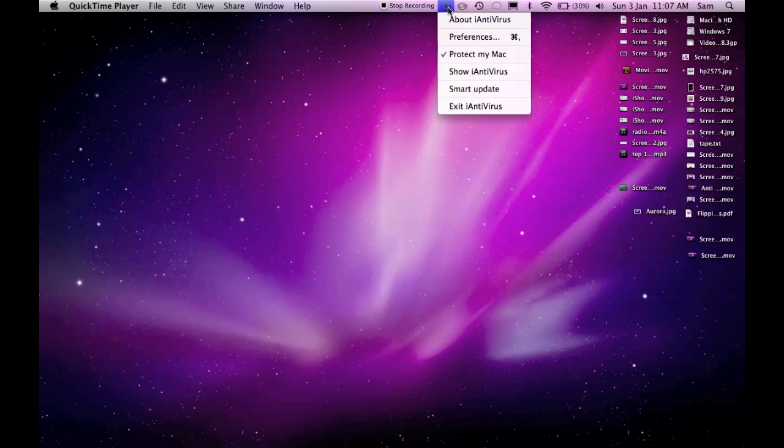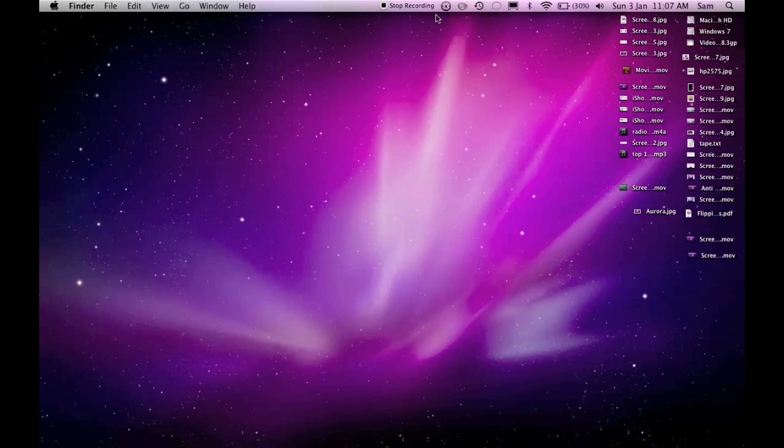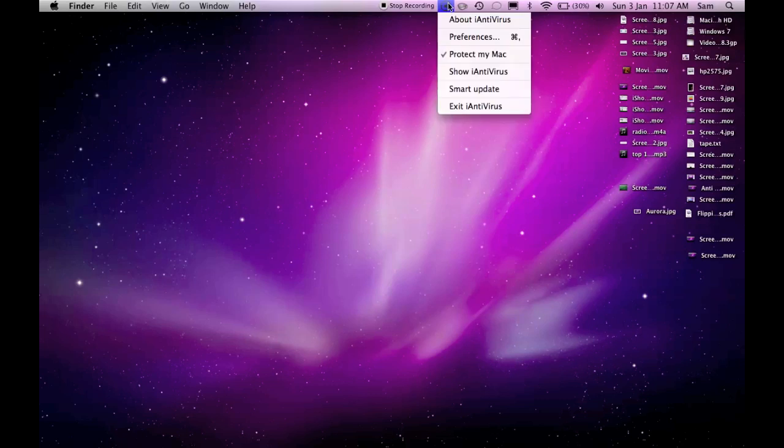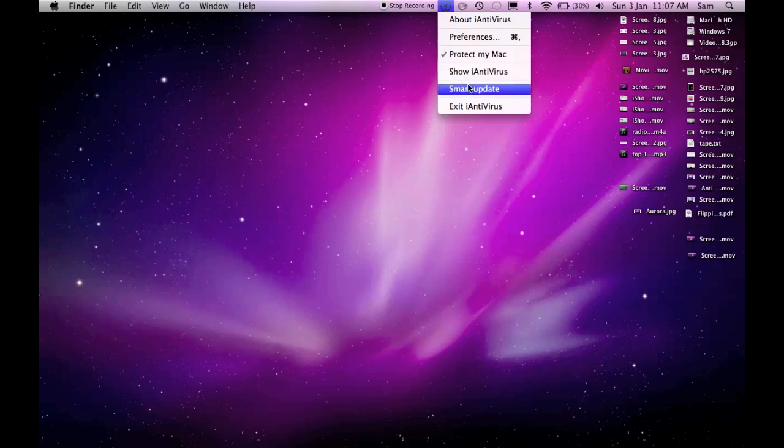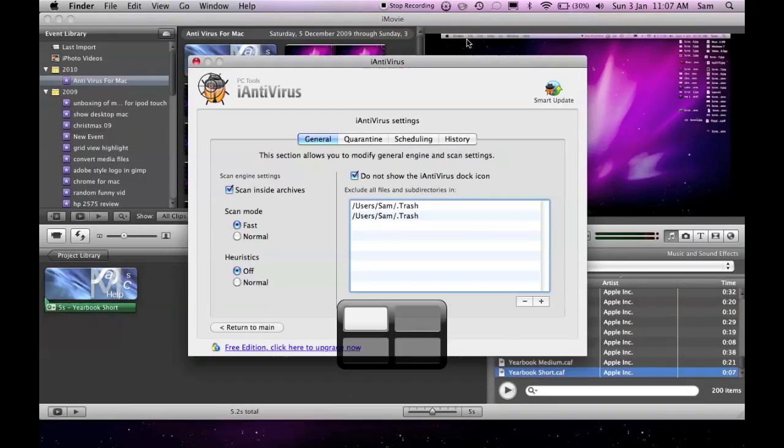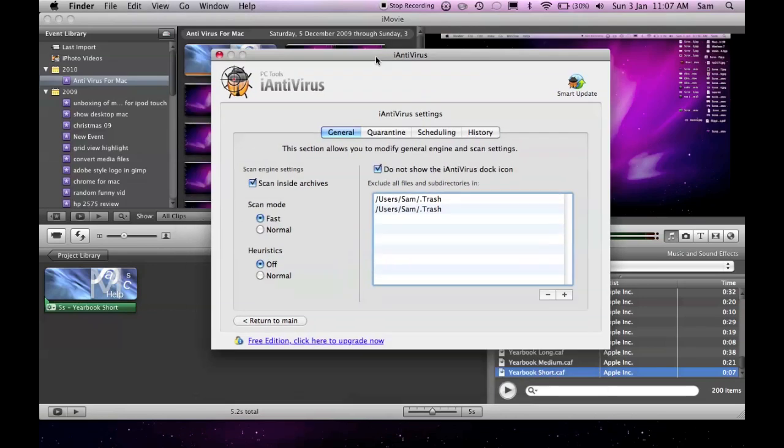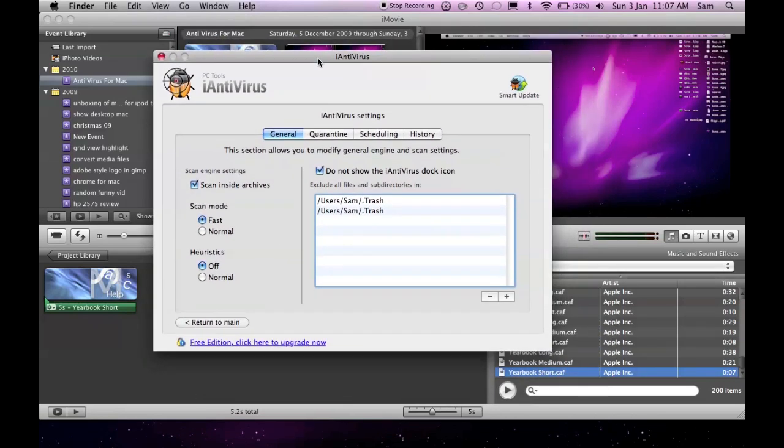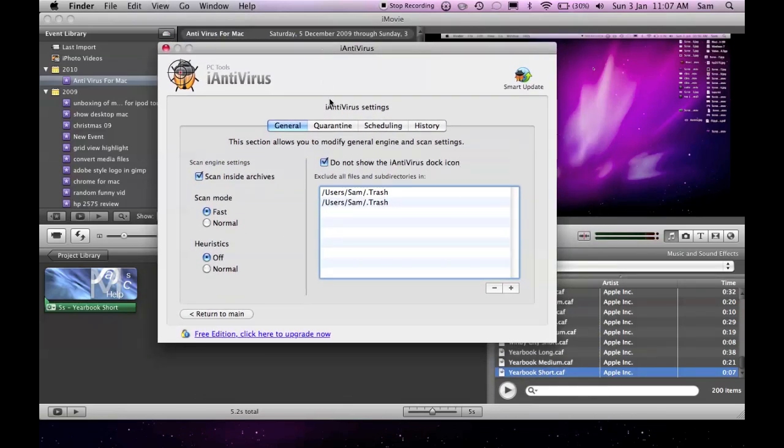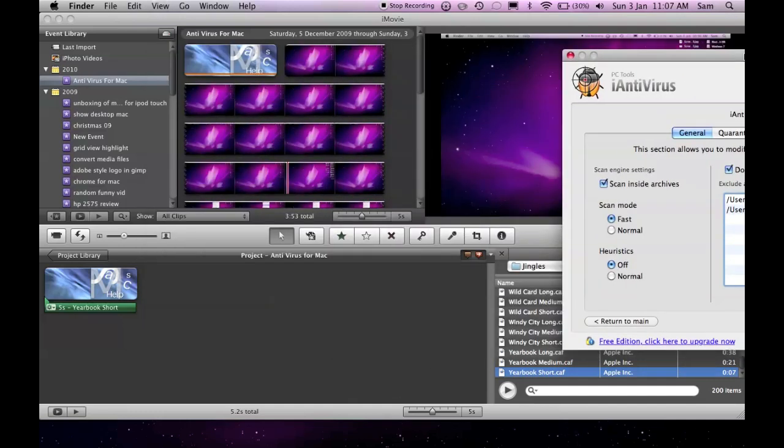So it's up here in my menu bar as you can see, and it's a little icon here. If I just click on it, it brings down the menu about iAntivirus preferences, protect my Mac, show smart update, and exit. If I just go into preferences here, you can see I've got the preferences of iAntivirus. If I bring it over to this space...